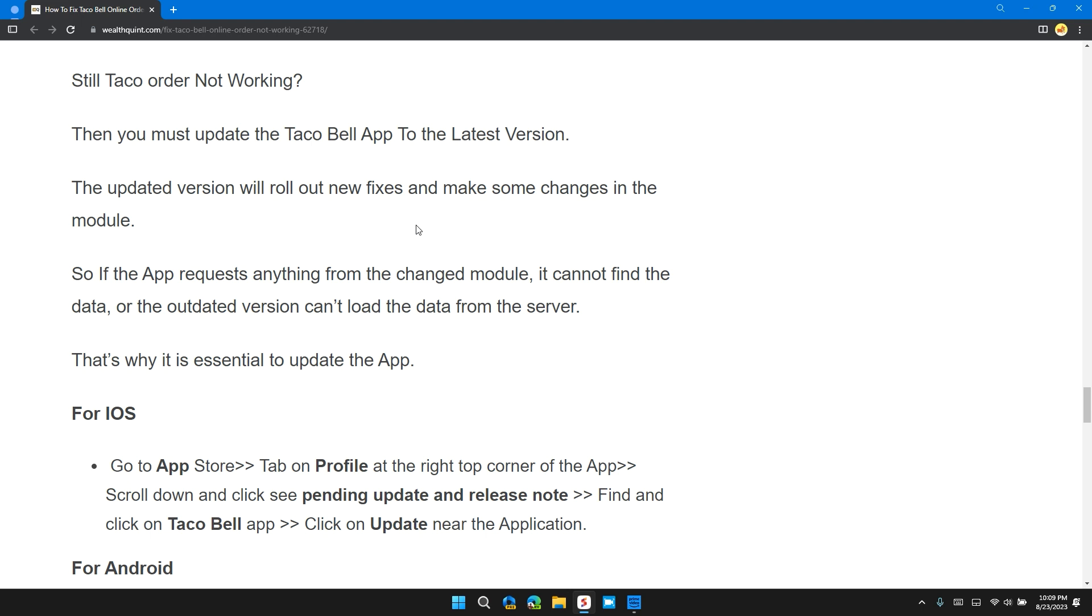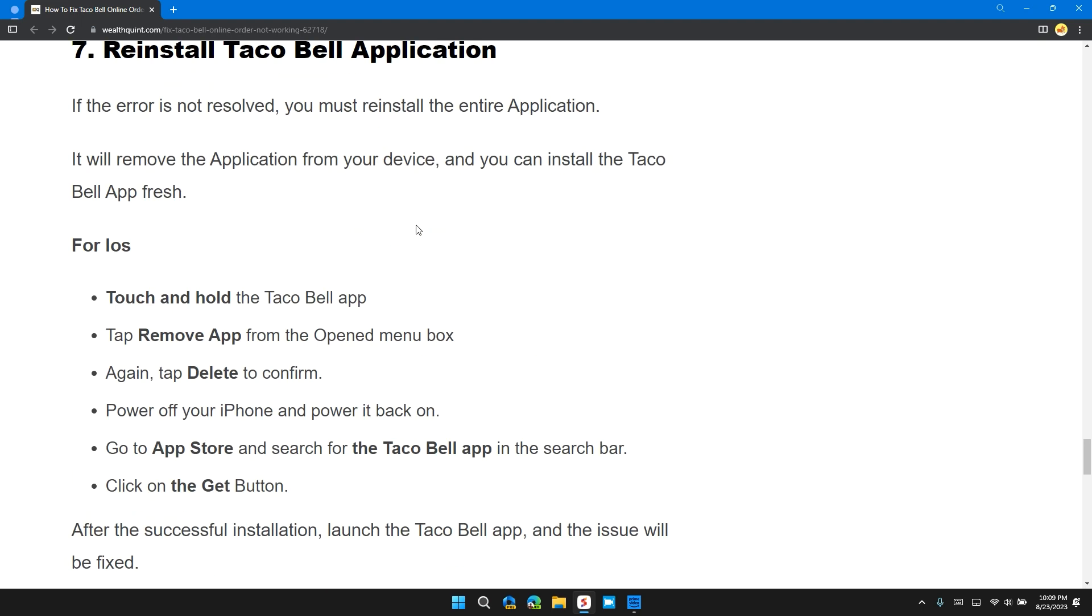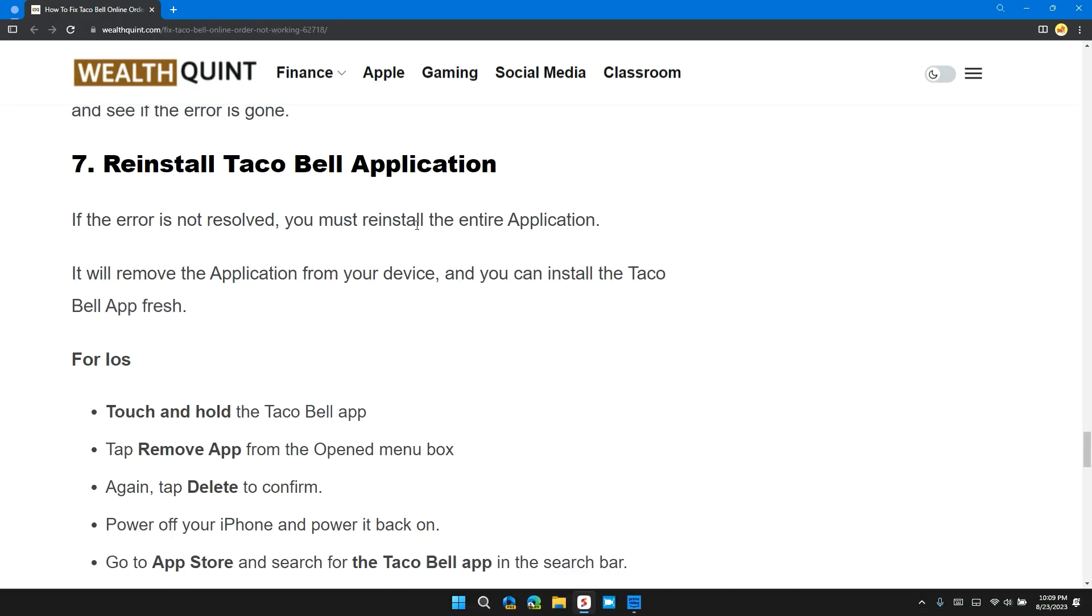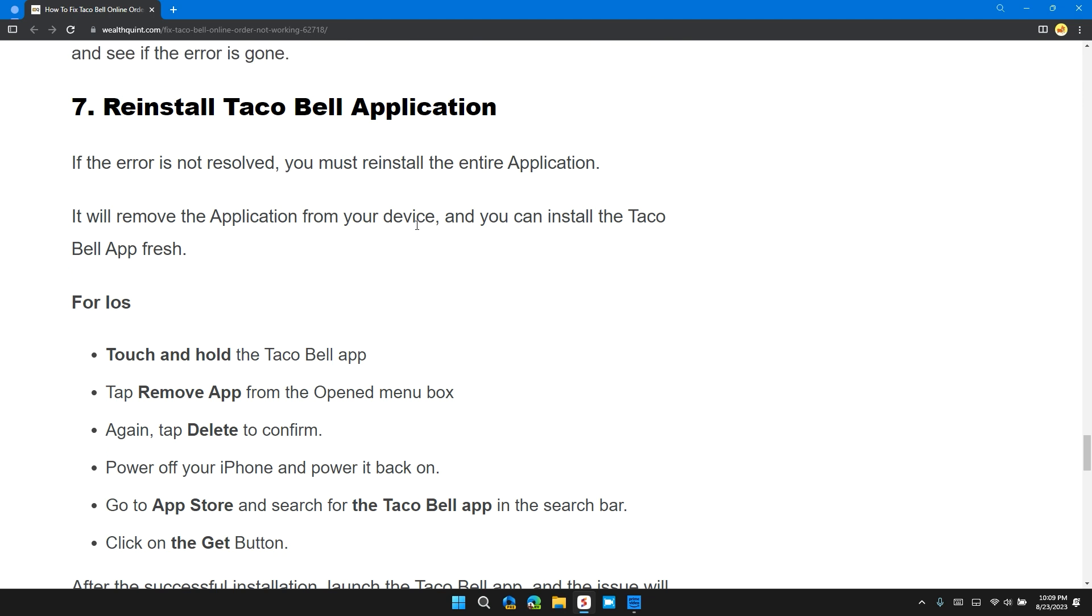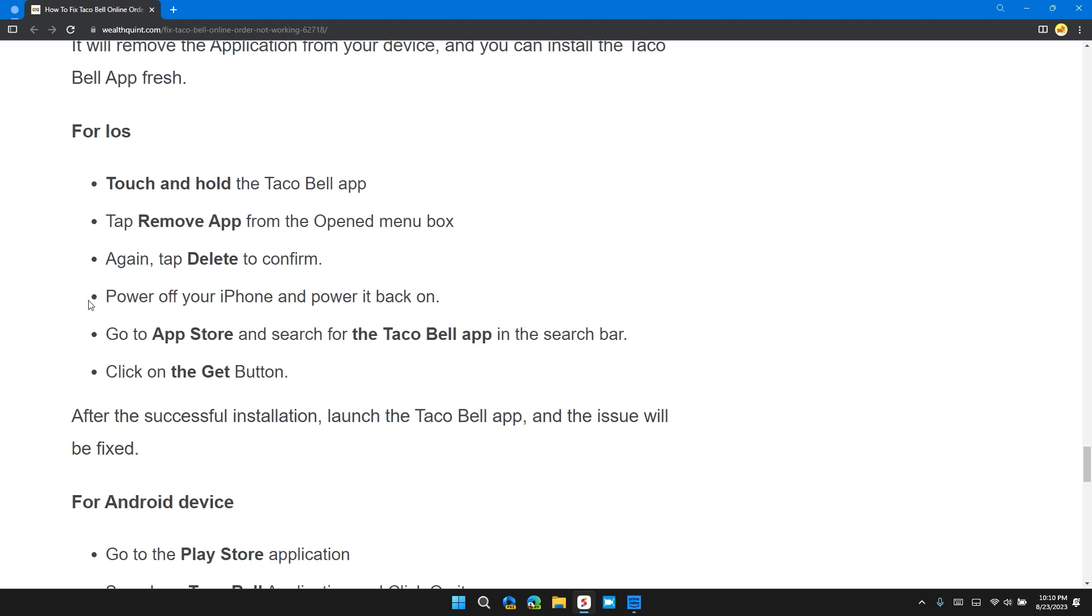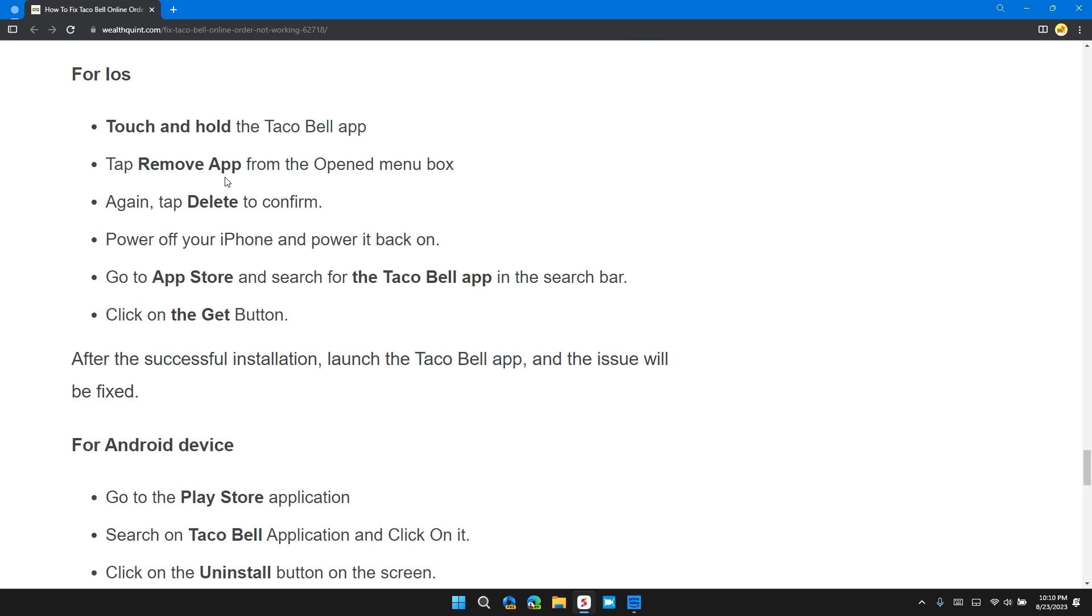Solution 7: Reinstall Taco Bell Application. If the error is still not resolved, you must uninstall the entire application. Once it is removed from the application, you can install the Taco Bell app fresh. For iOS, touch and hold the Taco Bell app, tap on Remove App from the menu box, tap on Delete to confirm, then power off your iPhone and power it back on.